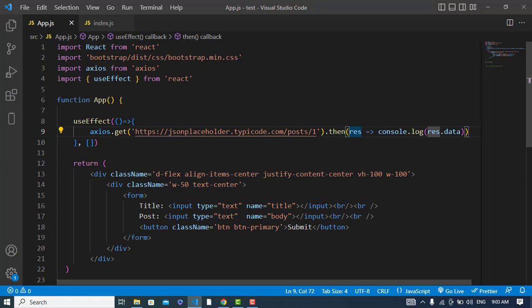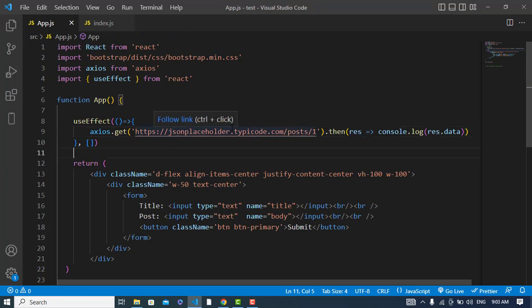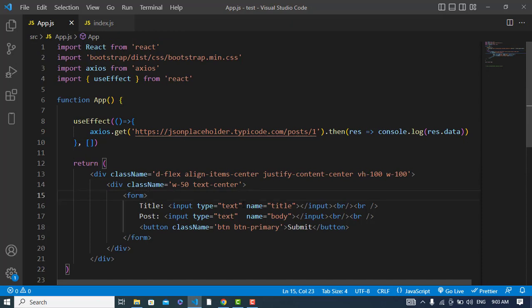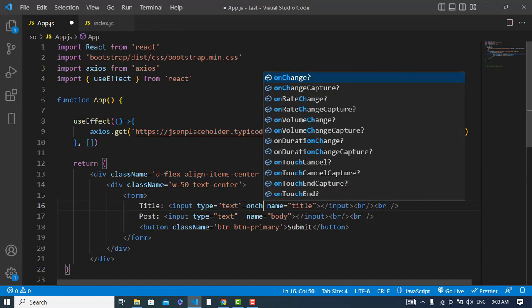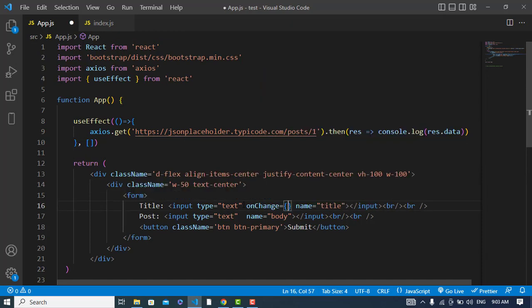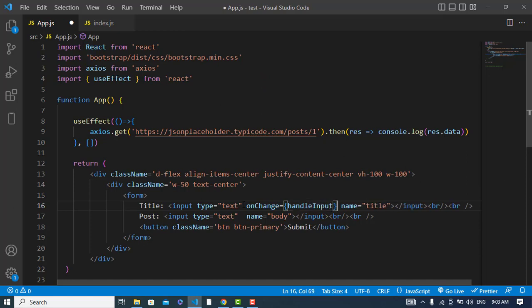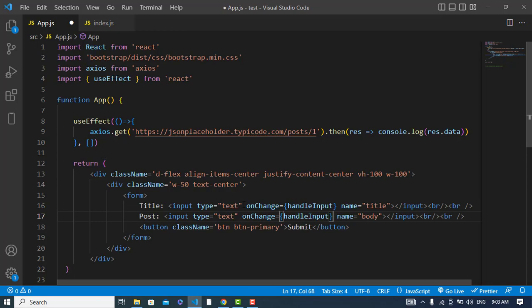So now we will update this data, this first post. So while I'm entering the data, first I will catch that data. I will use onChange event here - onChange event handleInput. The same for the second one. And I will create the handleInput function now.